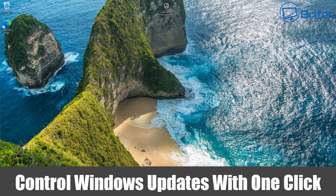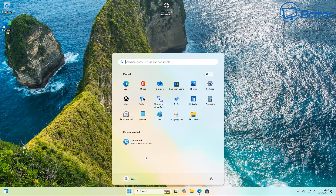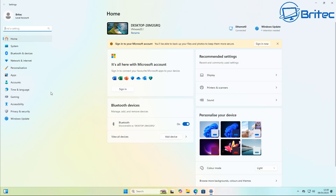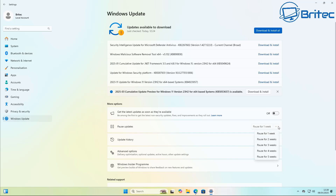Today we're taking a look at controlling Windows updates with one click. You can do this on Windows 10 and Windows 11. The big problem is that a lot of people don't want to be forced to have updates on their system. Some people might want to stay on a particular version of Windows until all the bugs are fixed on other versions — for example, staying on 23H2.